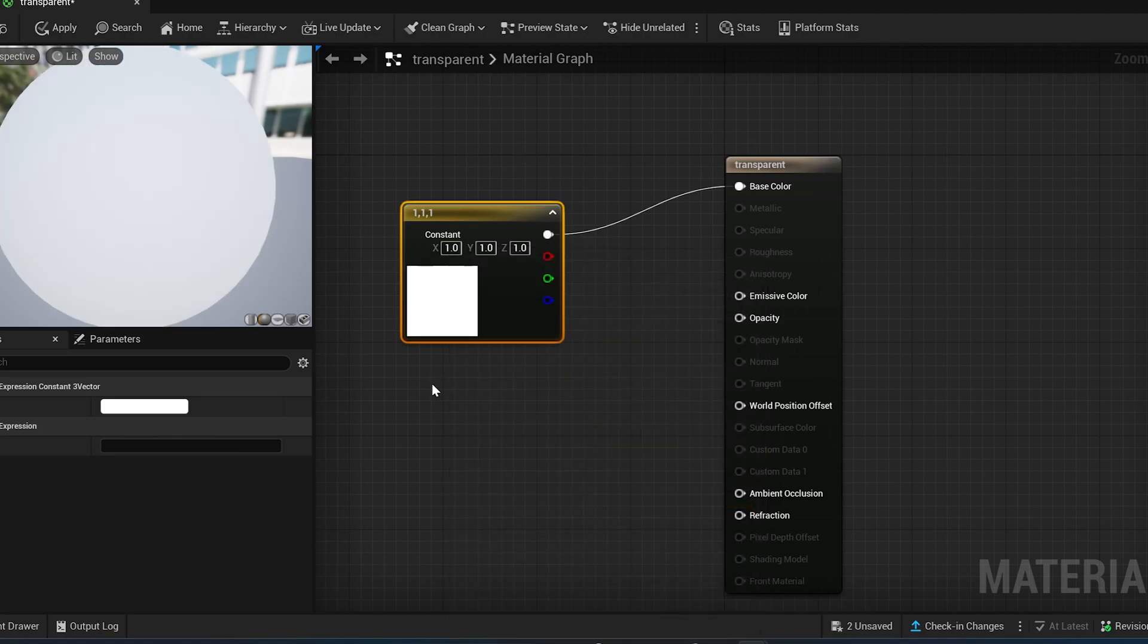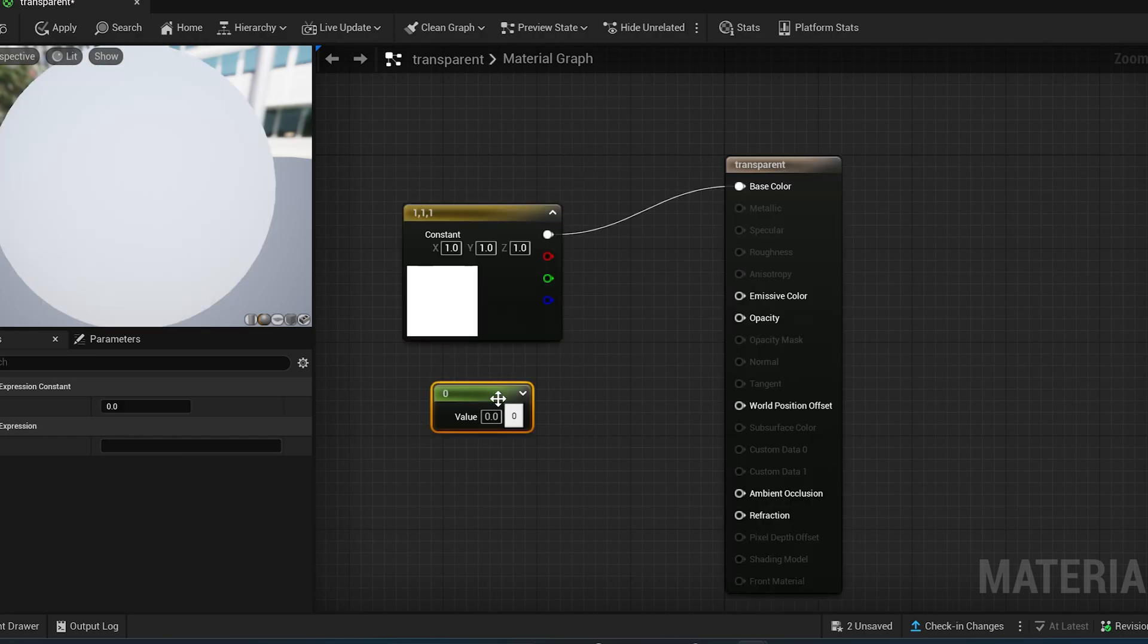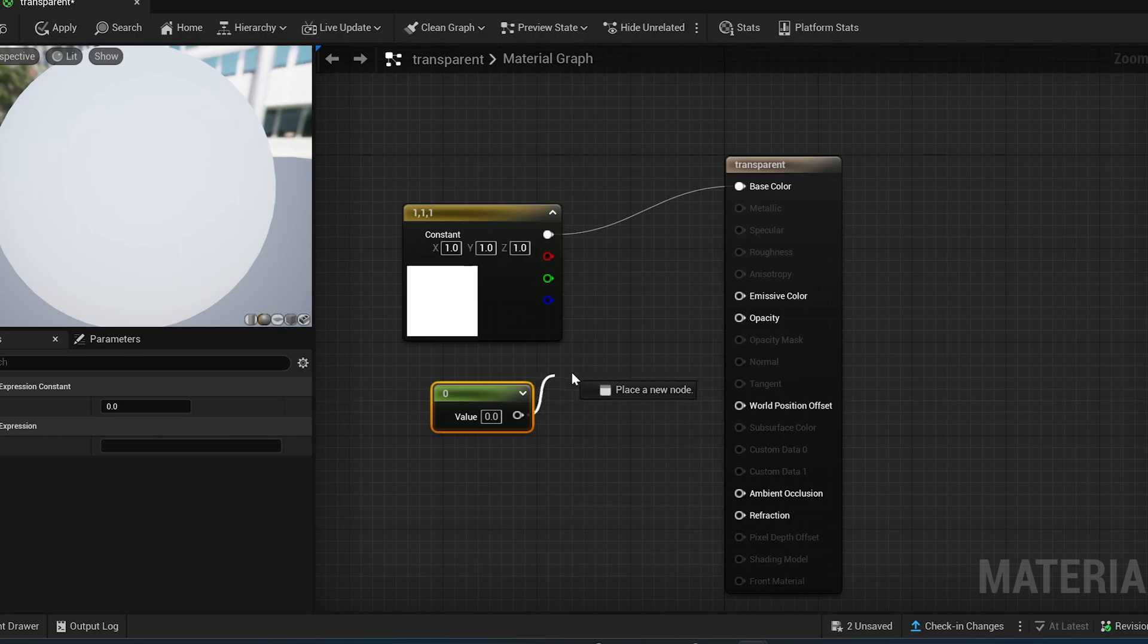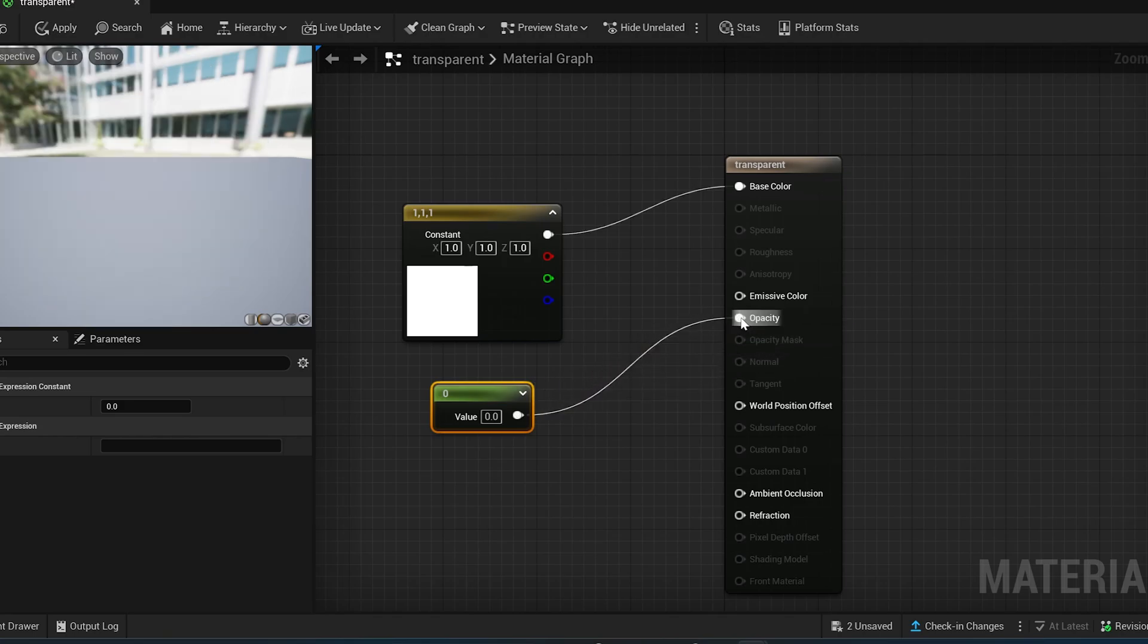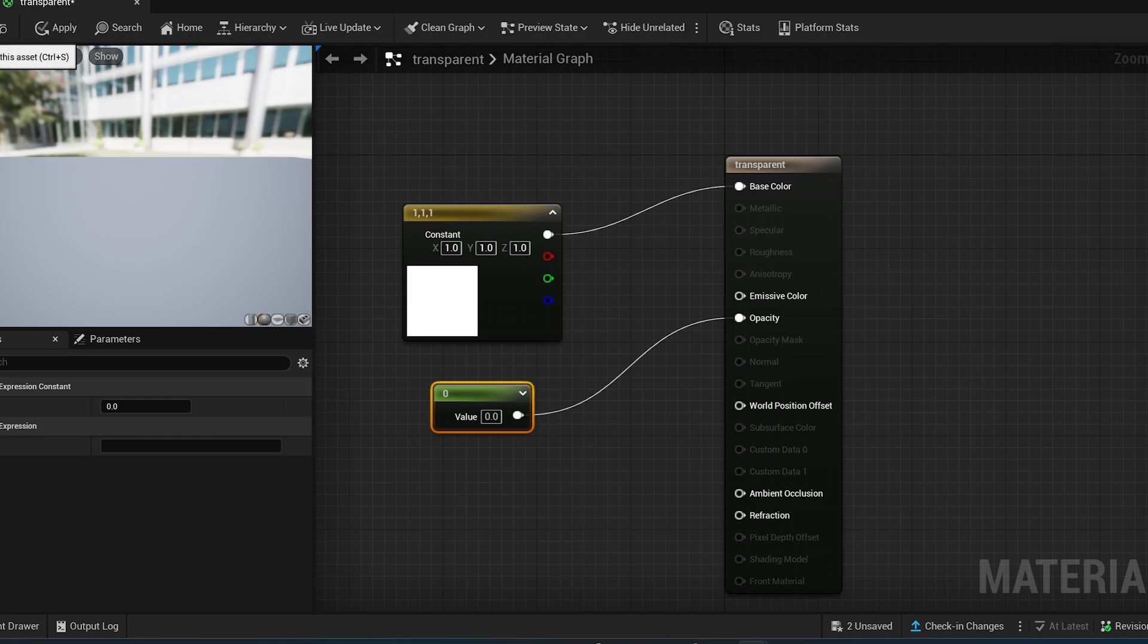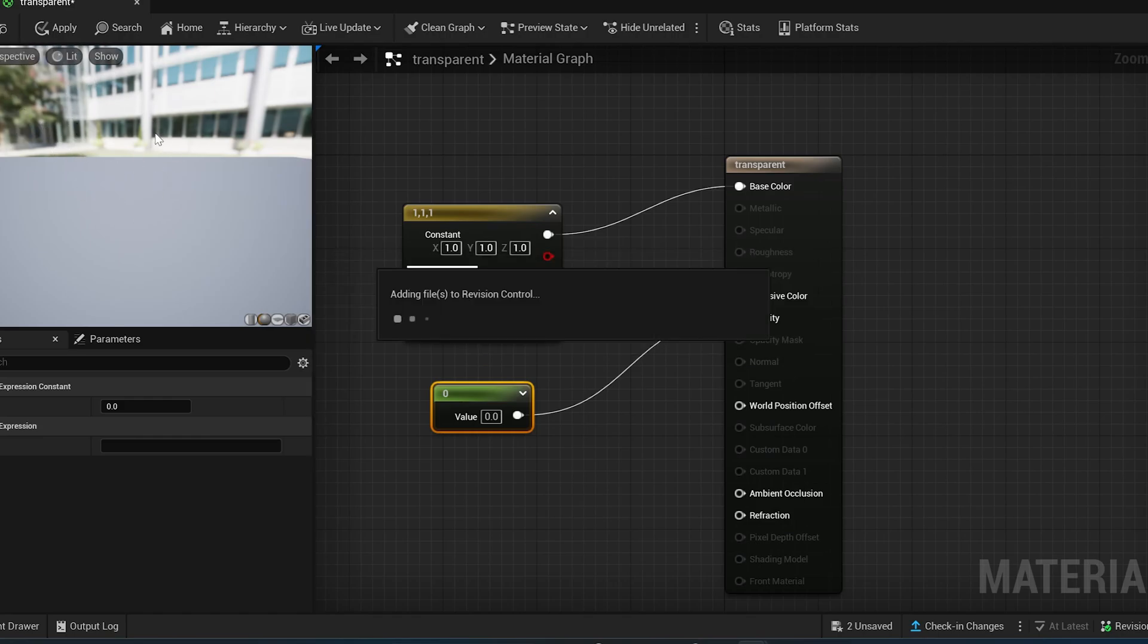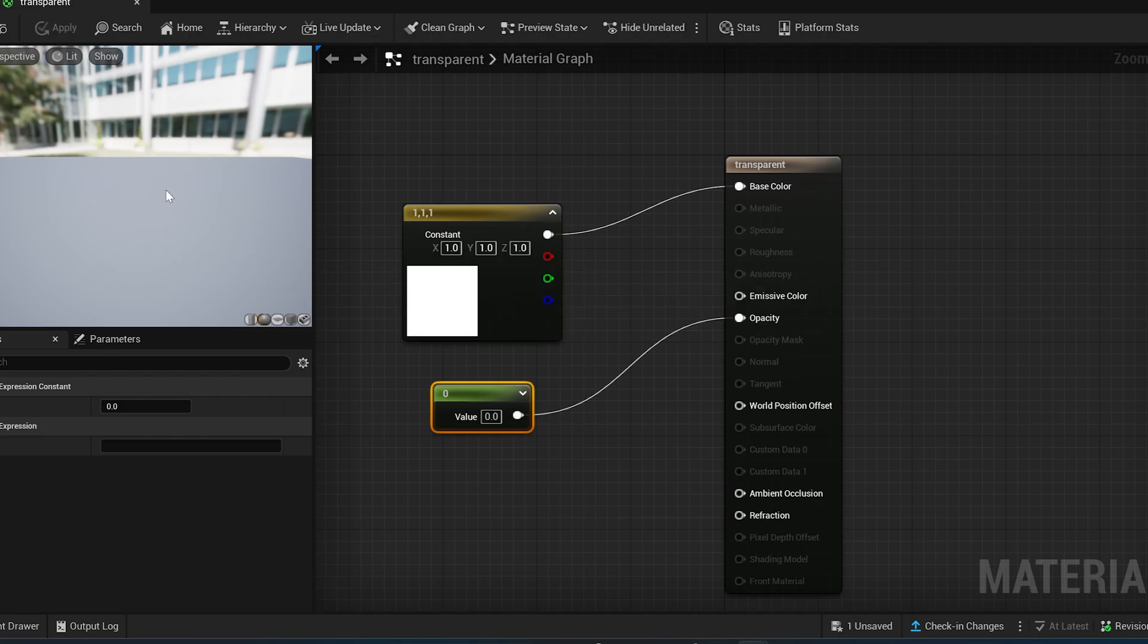And then hold the number 1 and then click. And you're going to get this box. This is a parameter where you can set the value. It's a scalar value, really. And then you hook this scalar value into opacity and keep it on 0. And then you save. And this is the preview of our material that we just made. It's invisible. So that's how you make an invisible material.